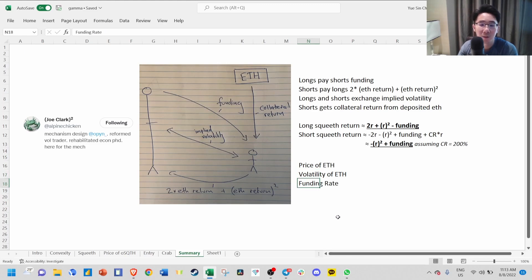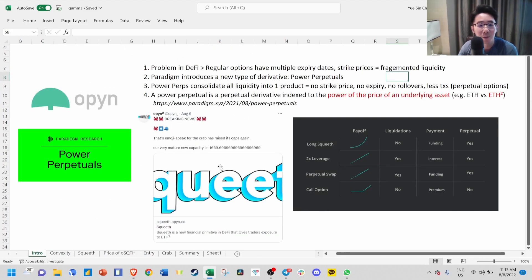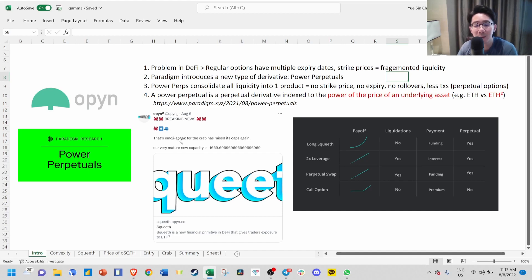That's all for today's video. I hope this video gives you a good introduction on what SQUEEVE and Paradigm Research are doing, as well as how these power perpetuals work. If you find this video helpful and want to see more of such videos, I would appreciate if you can give this video a thumbs up, like, share, subscribe, and I'll see you in the next one.